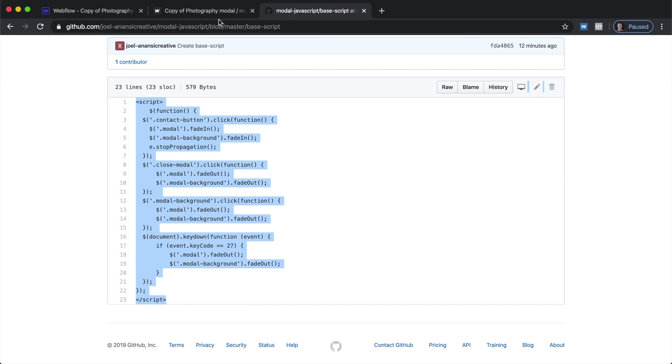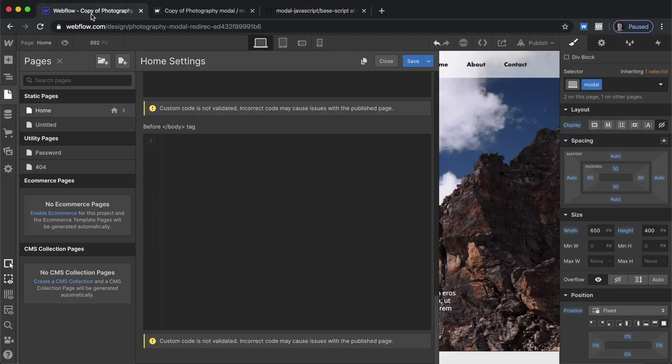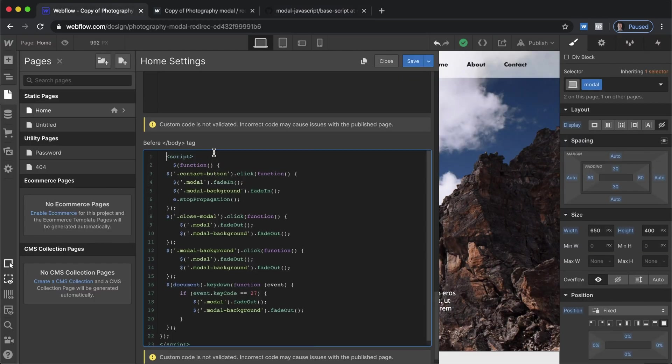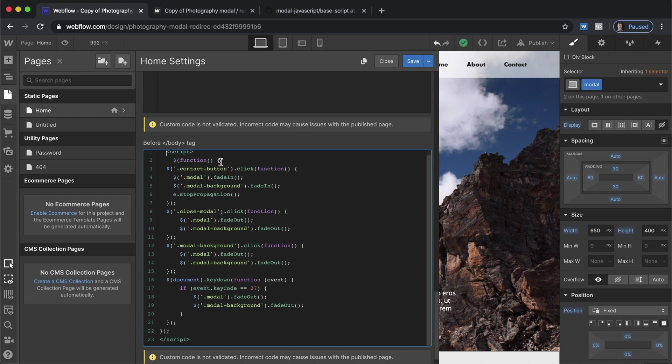So we'll grab this and then we'll discuss how it works. So what we have is the script tag to say that this is a script. We have our contact button which is here that's the class name and so you'll need to fill in the class name of whatever is going to open up the modal.